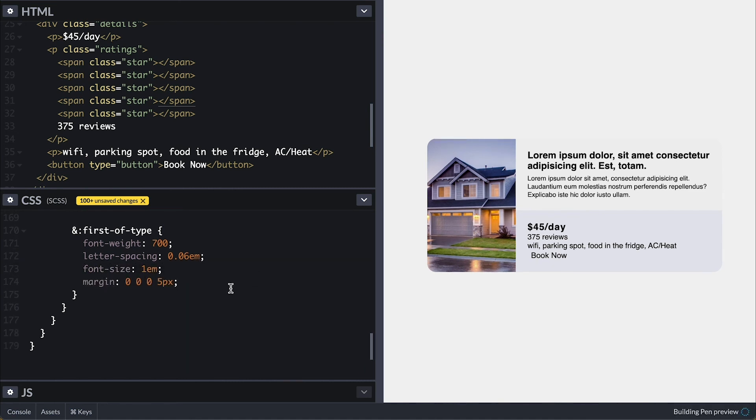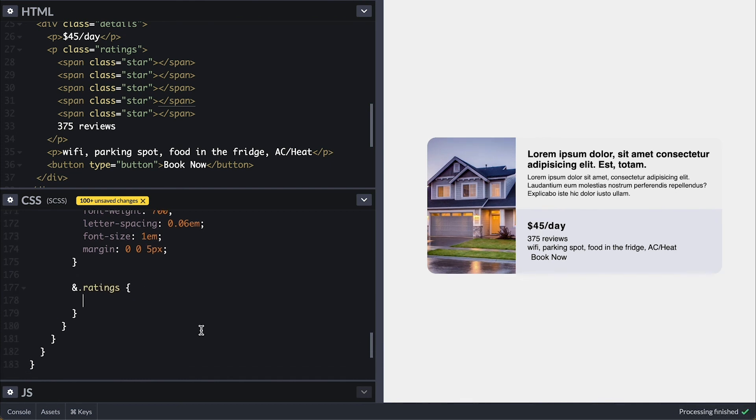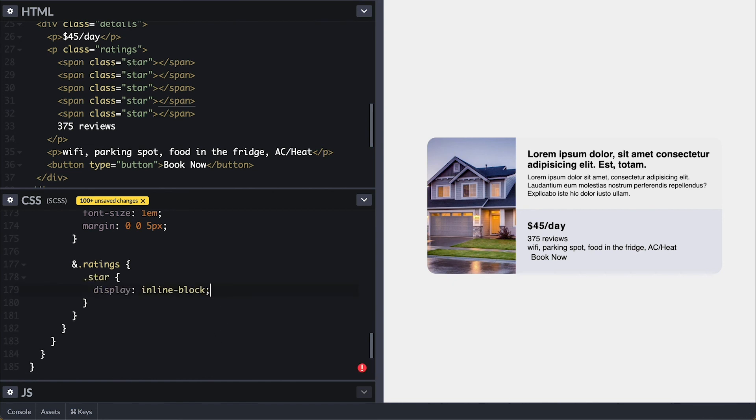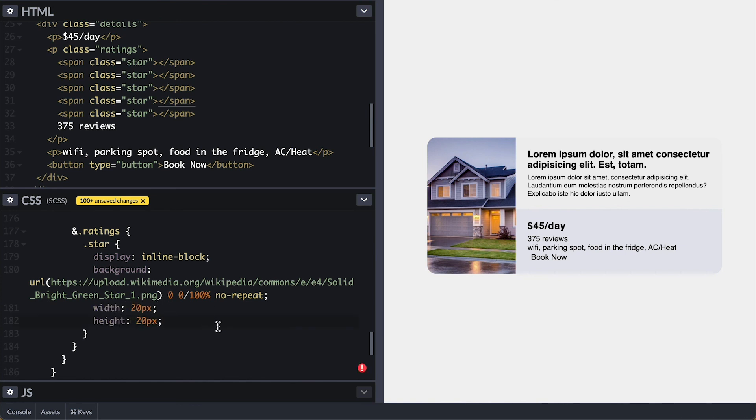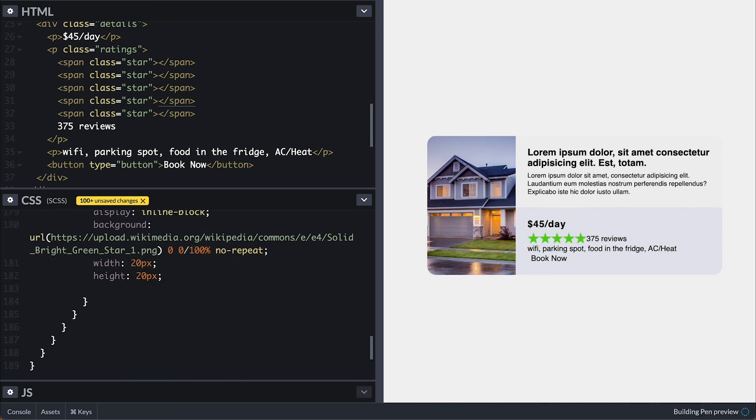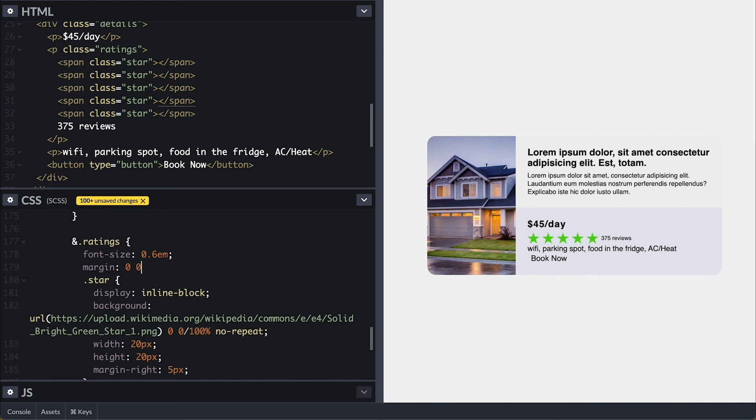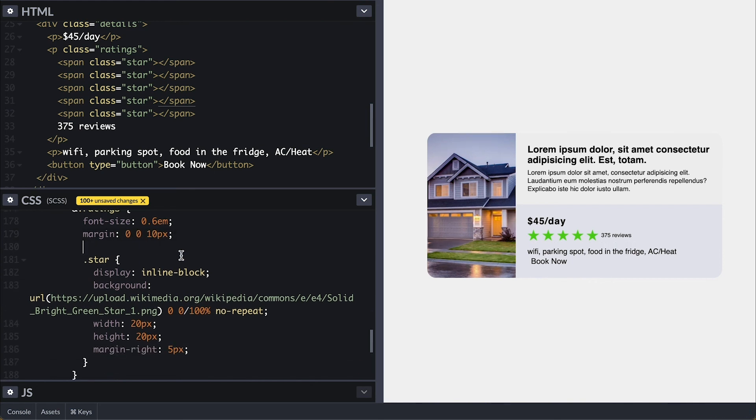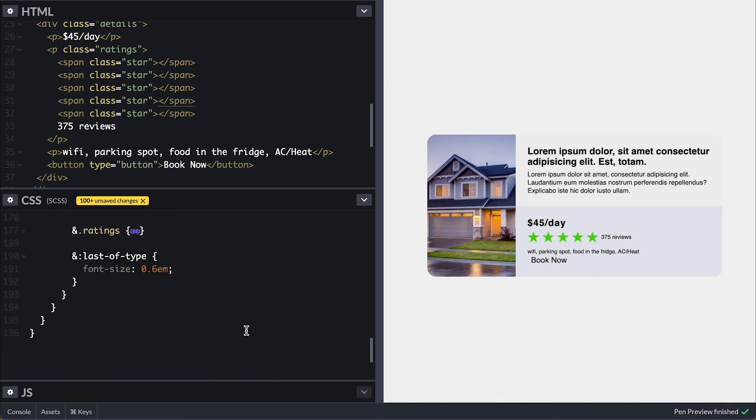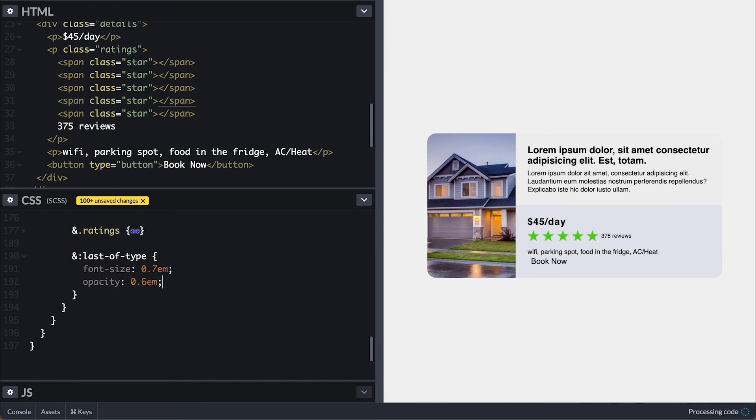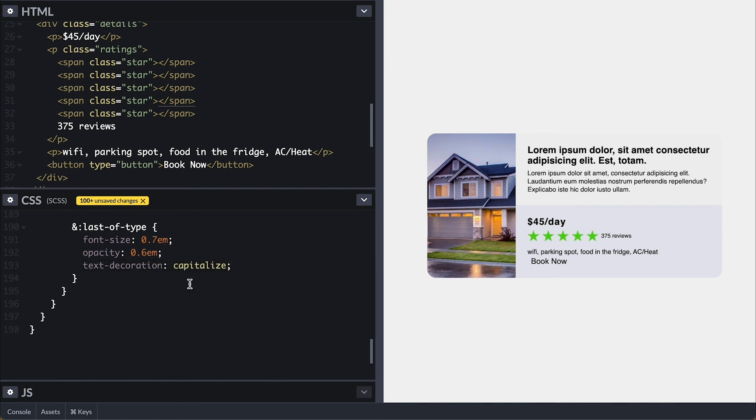Now for the rating let's style the stars first. Display inline block so width and height will take effect. I found a nice star image on google for this and I'll position it top zero left zero 100% width and no repeat. To see the stars I'll make it 20 by 20 and 5 pixels right margin. I'll make the font smaller for the ratings and distance 10 pixels from the bottom content. Now for the last paragraph I'll make it even smaller, fade the text a little and capitalize every word.